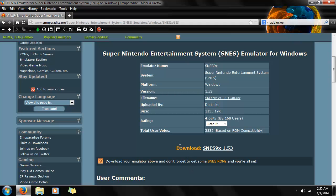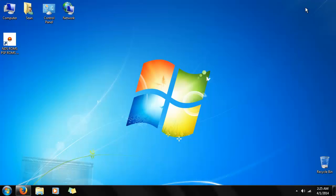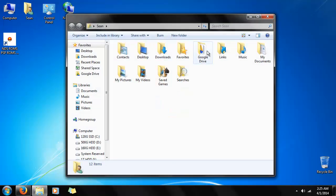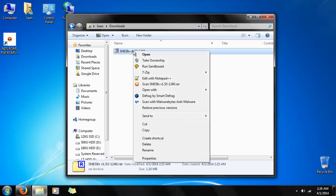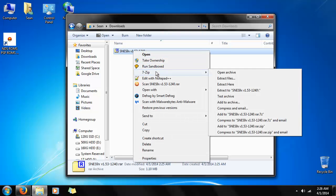It's already done downloading — it's a very small file. So we're going to minimize this, go to your downloads. You'll need a unzipping program; I use 7-zip. So we're going to unzip it with 7-zip and extract to the SNES folder.